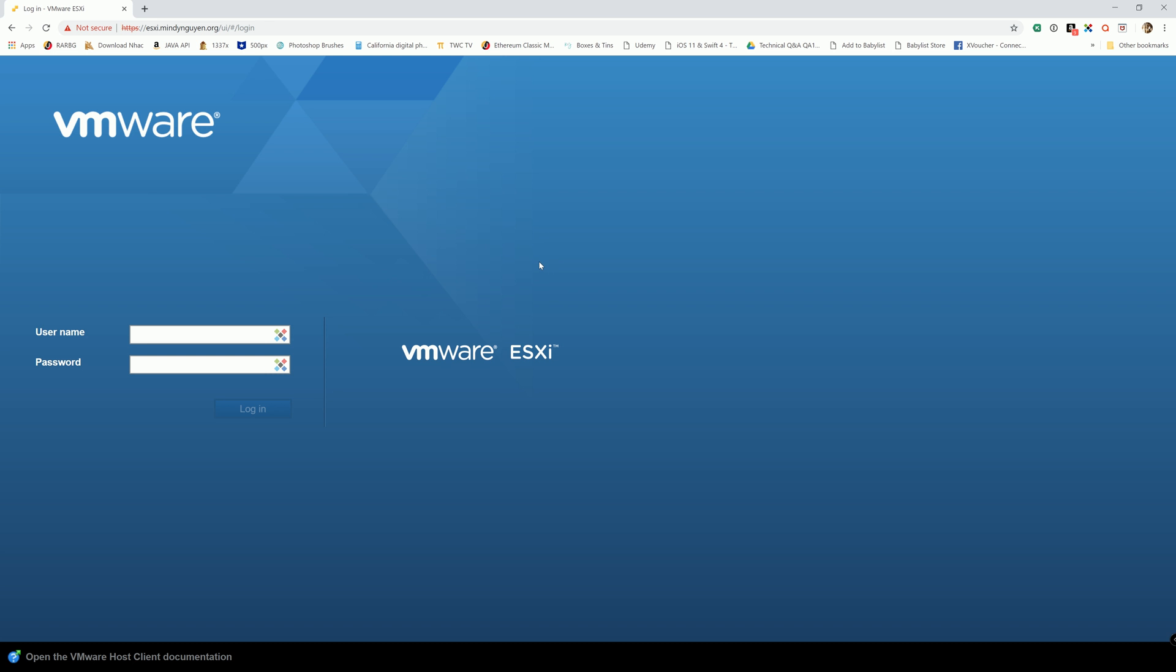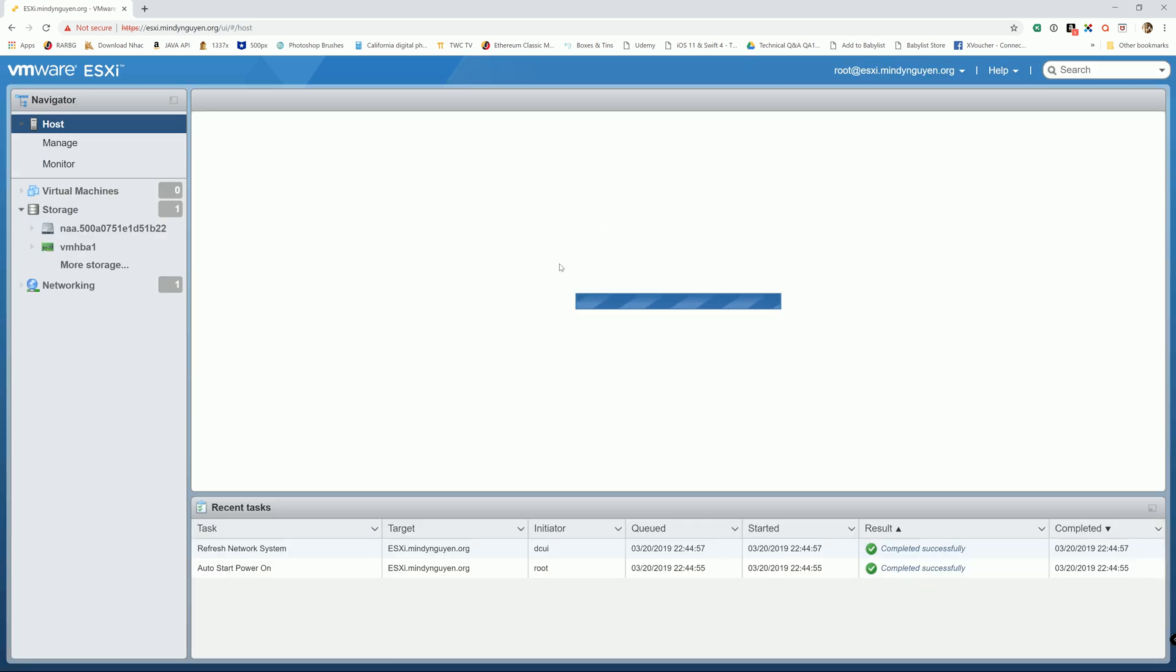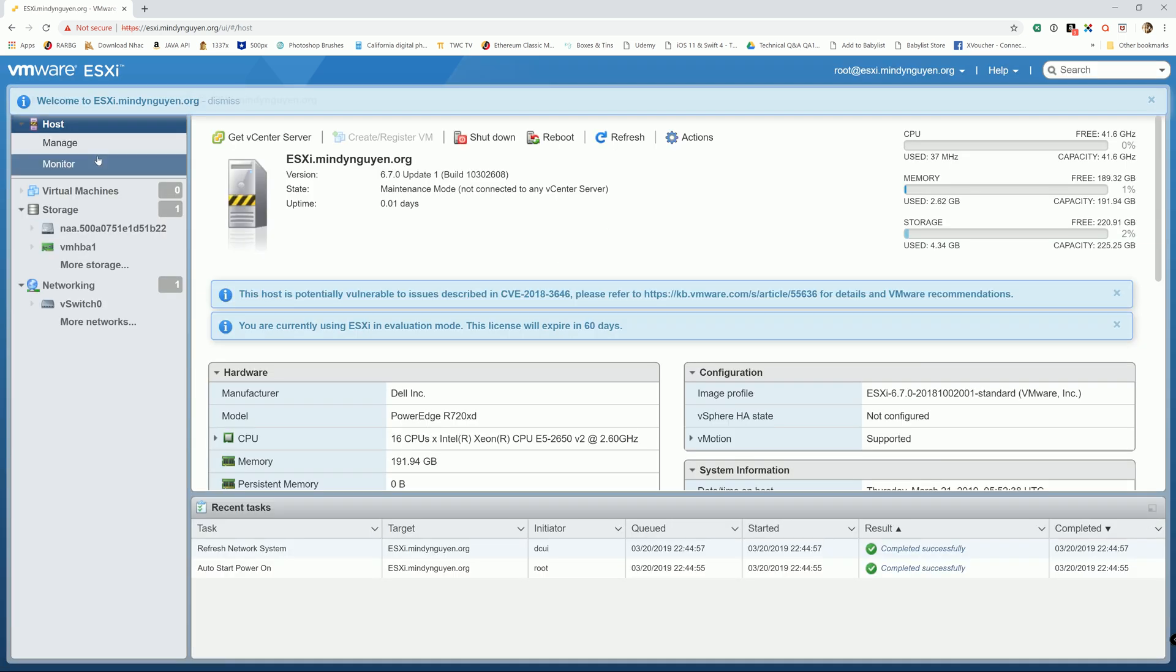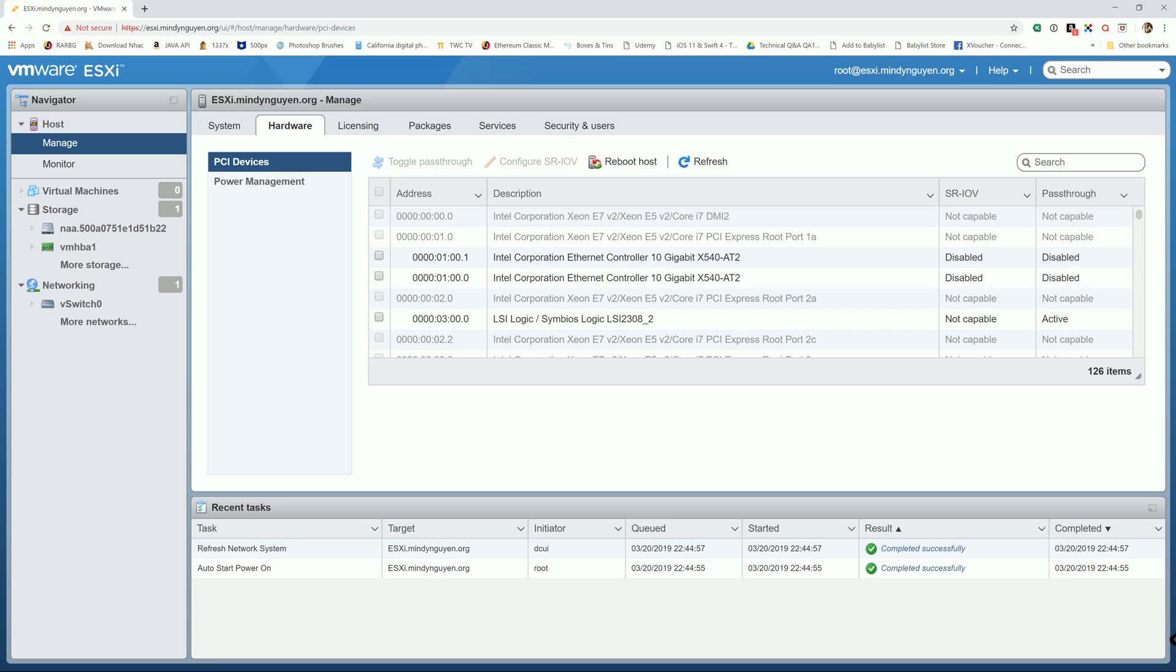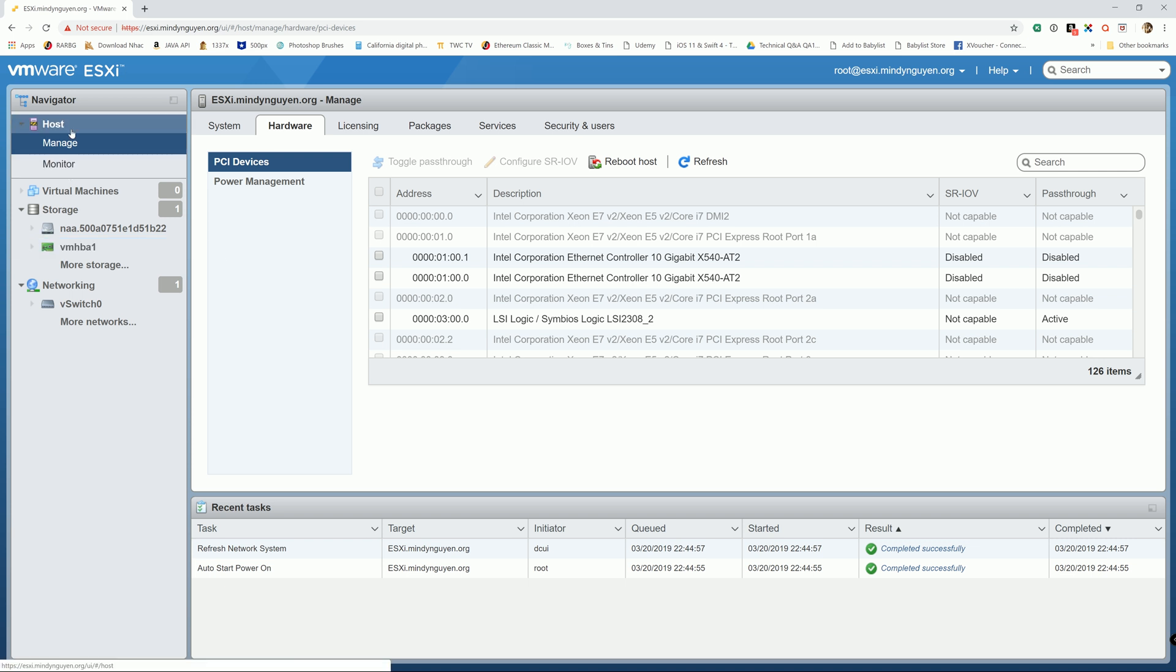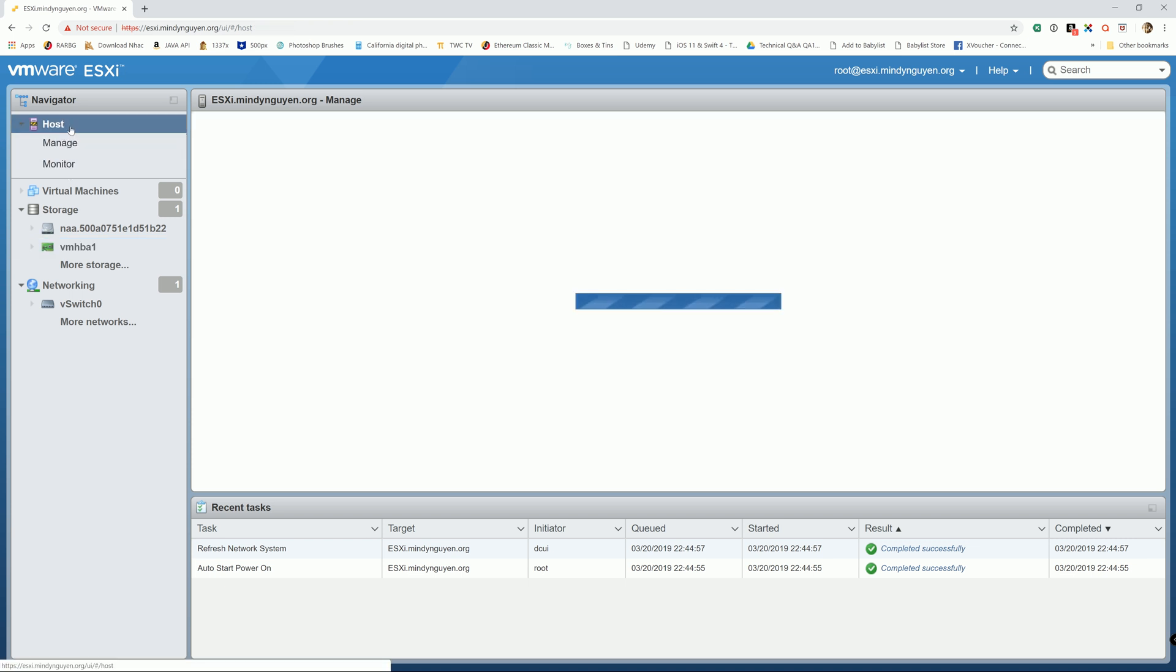Now that the system rebooted, we're going to go ahead and log back in the ESXi. And when you go down to manage again and hardware, you see at the LSI HPA controller the pass through mode status is active. So we have successfully enabled pass through mode for the HPA controller.